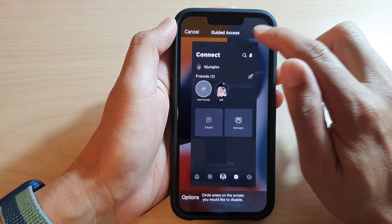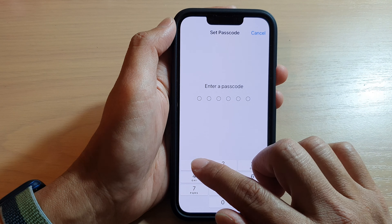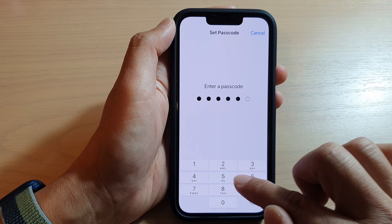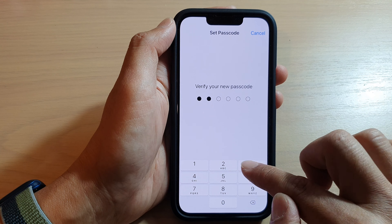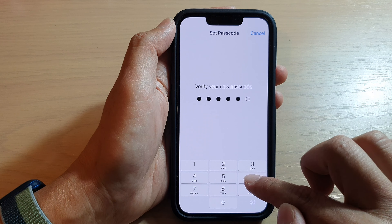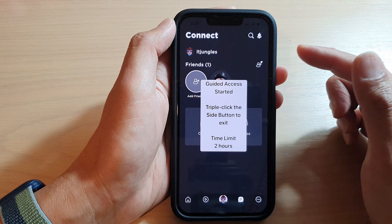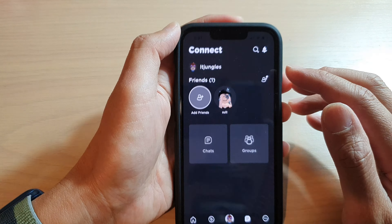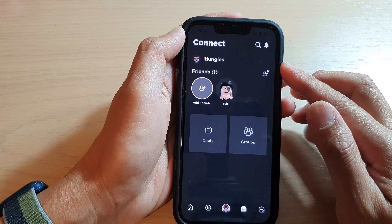Then tap on Done, and then tap on the Start button. Next, enter the passcode to begin, and put in the passcode again to verify.